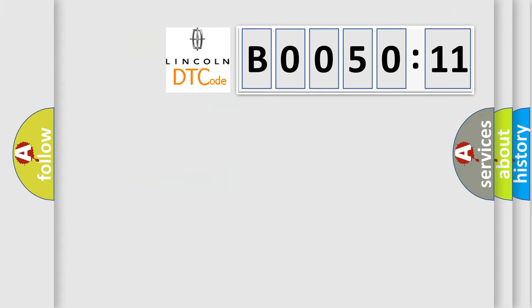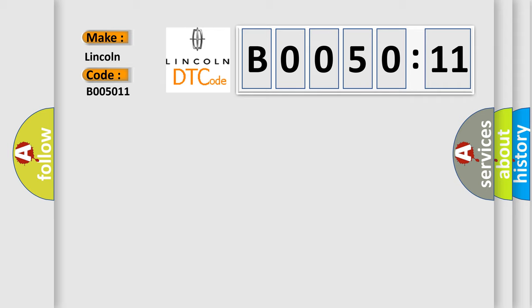So, what does the Diagnostic Trouble Code B005011 interpret specifically? For Lincoln car manufacturers, the basic definition is: